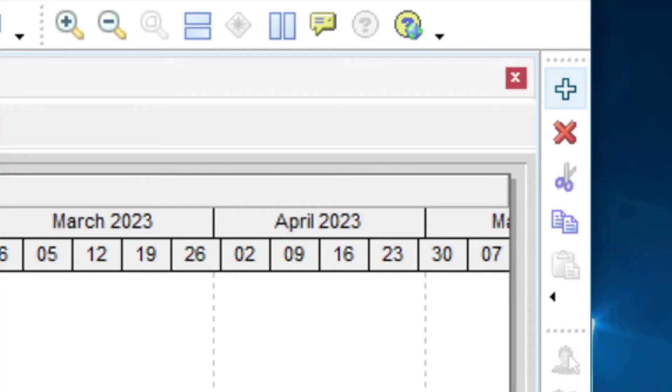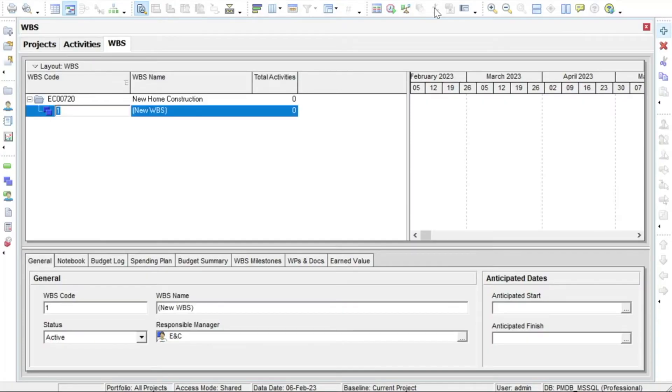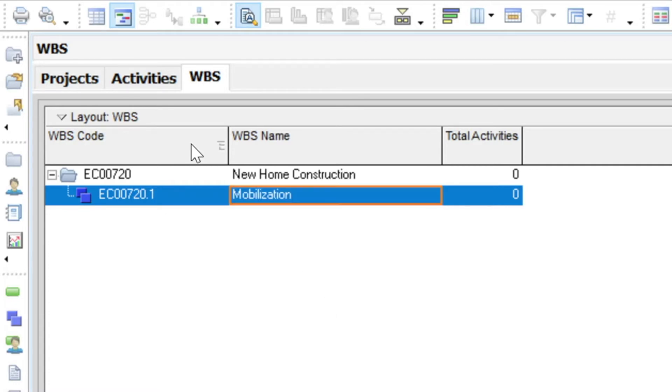P6 will create a new child WBS element to which you can add a description. Note that you do not need to add an ID. P6 will offer a code ID value for that level, so simply enter a description for the element.